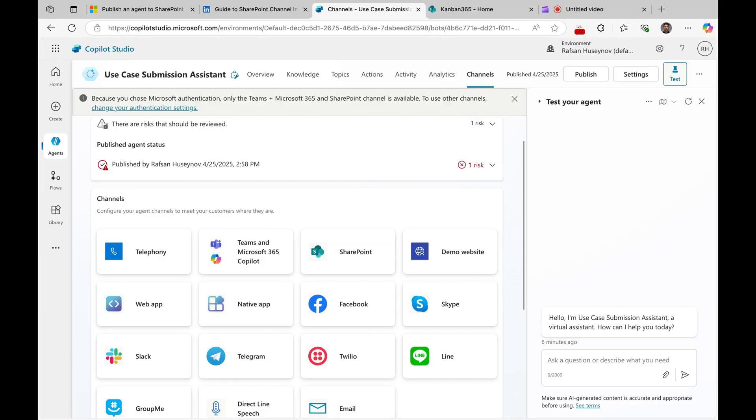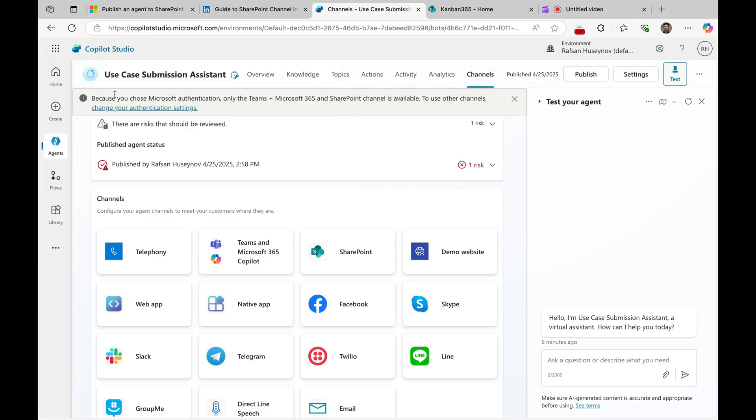But again in that case you would miss some capabilities that come with authentication, such as getting user details like variables that you would use later for, let's say, Power Automate agentic flows. But this new feature allows us to deploy our agents to SharePoint using Microsoft 365 authentication. And as you can see here on the top, it says because you chose Microsoft authentication, the Teams plus Microsoft 365 and SharePoint channel is available. So this part is new.